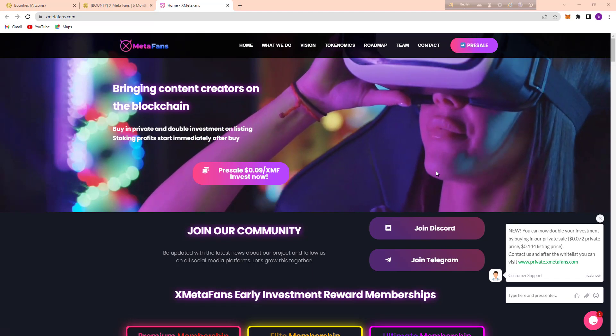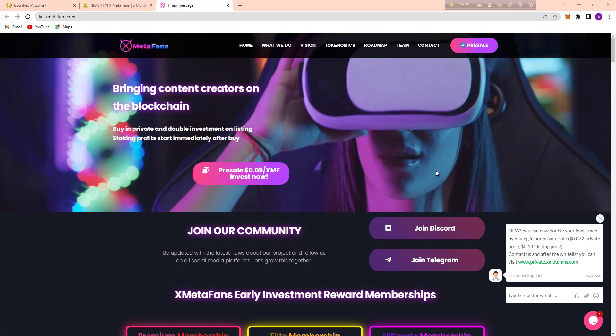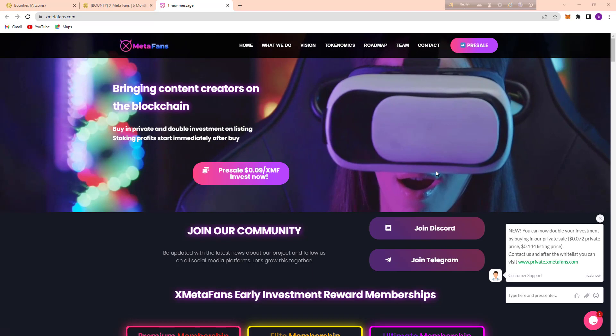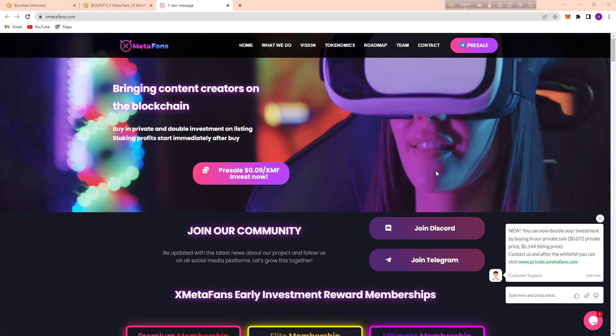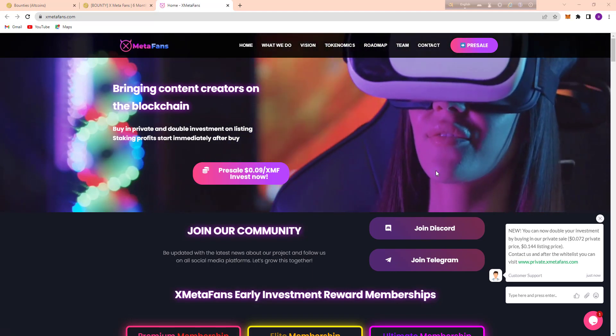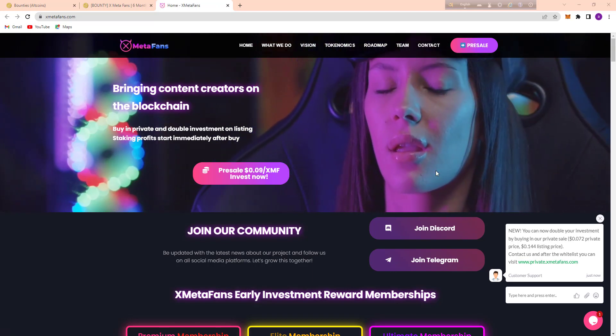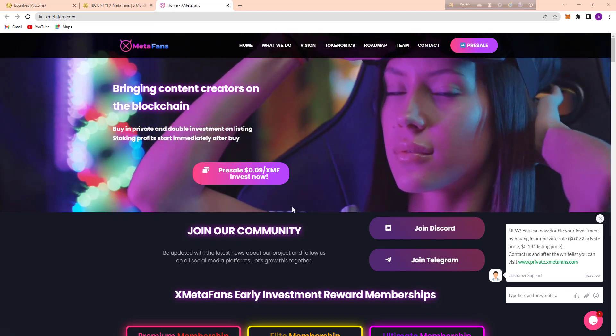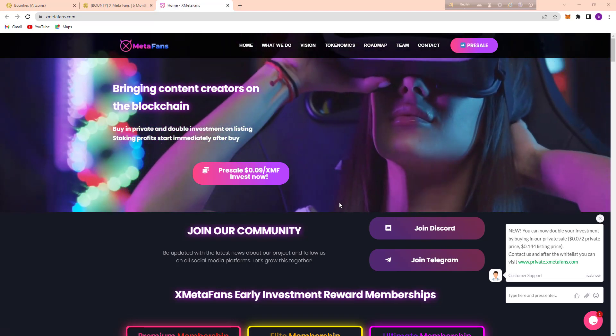Here you can see their pre-sale is live and their pre-sale price is 0.09 per XMF. So there is little time to invest here, just invest here and gain more money.